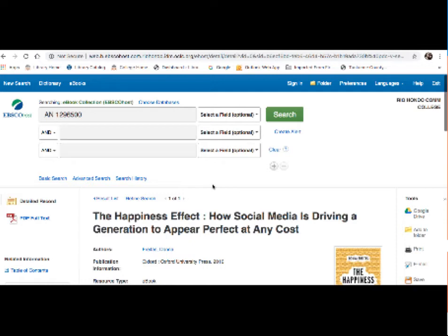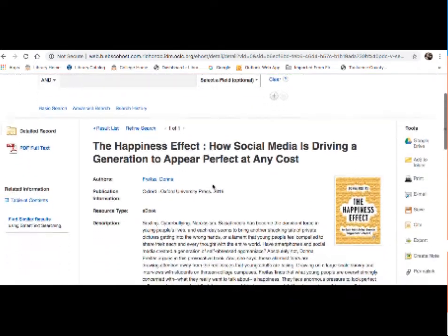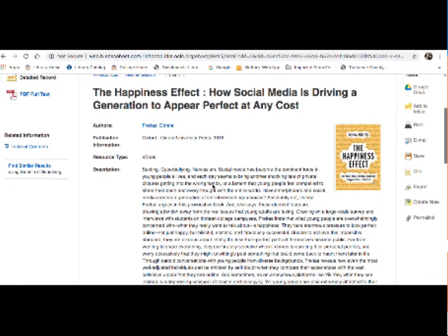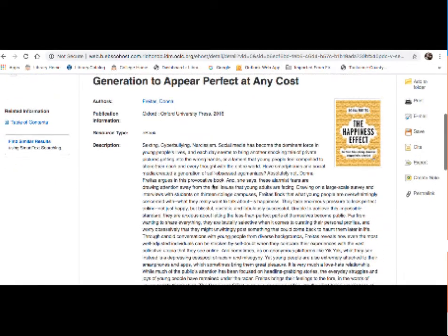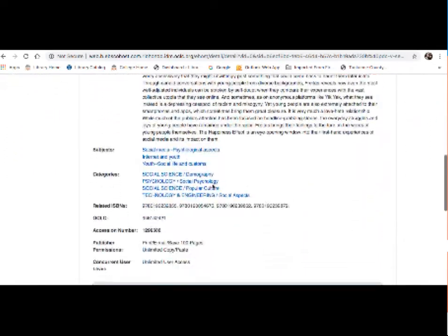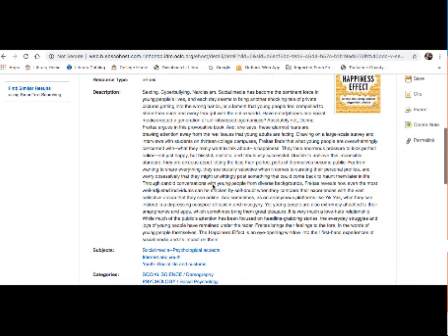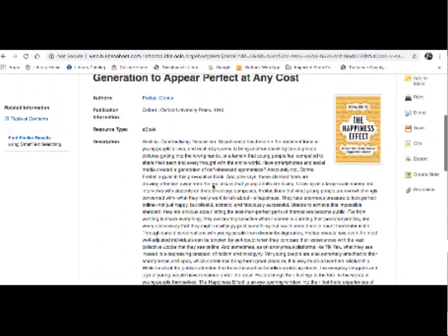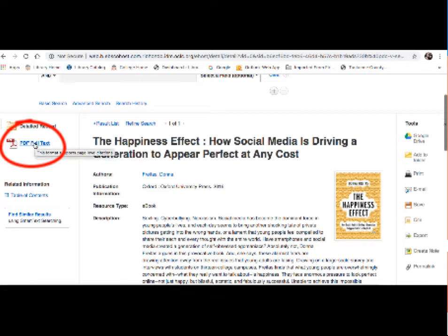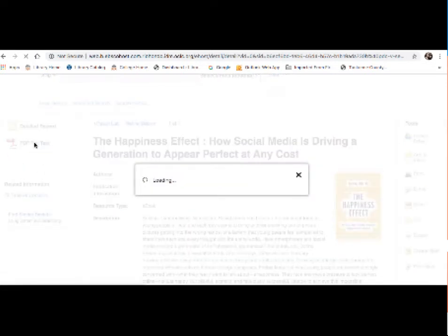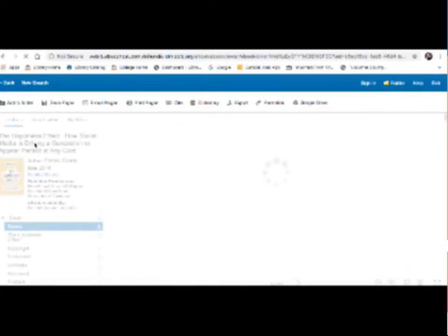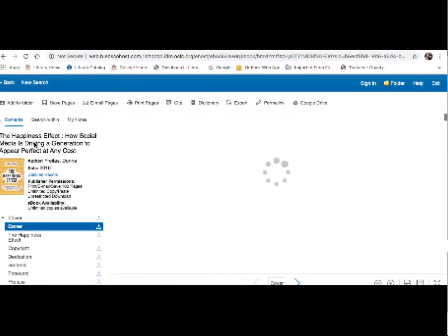So here's our page for the EBSCO ebook database. A little bit more information on the title itself, kind of similar to what we saw in the catalog. To access the ebook, go over to PDF full text link there. I'm going to click on that. It does take a moment, but here is your ebook.